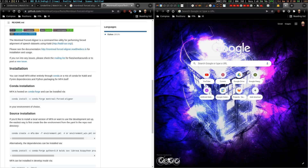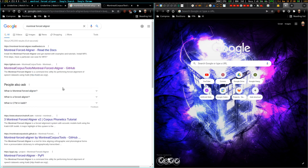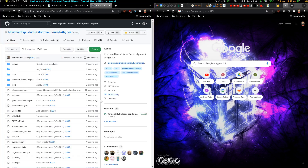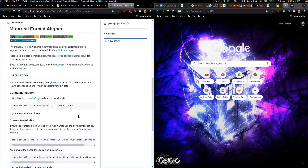I'm making this video in order to try to install Montreal Forced Aligner. First of all, I'm gonna start with Google. There are two links: the official documentation and the GitHub. I can see that Michael recommends using Conda.